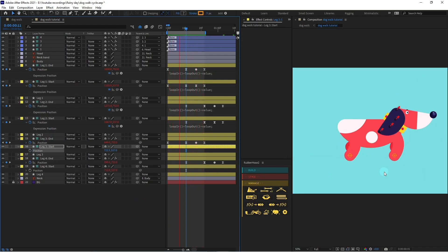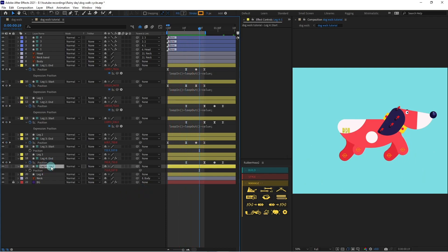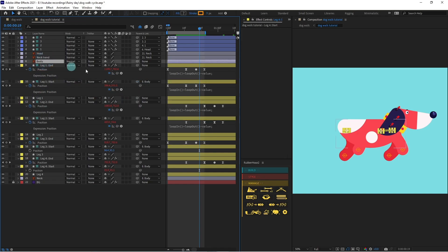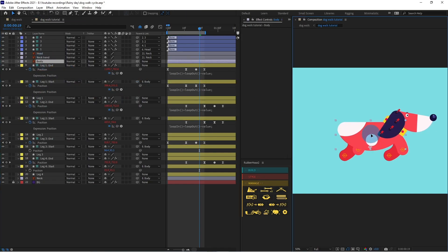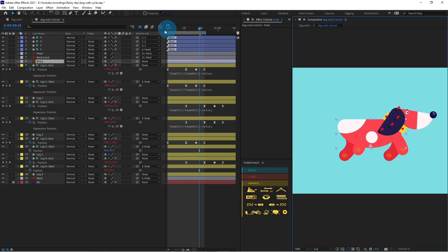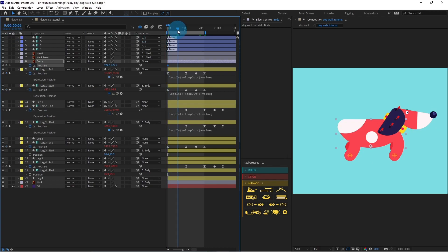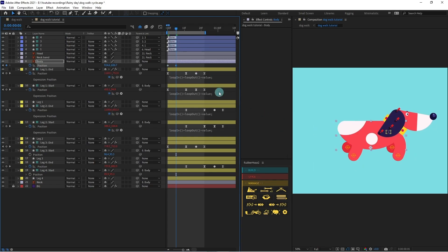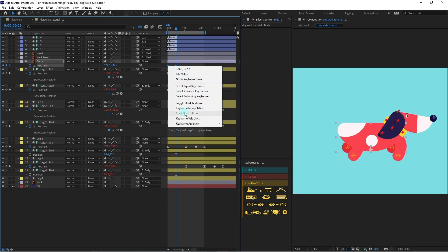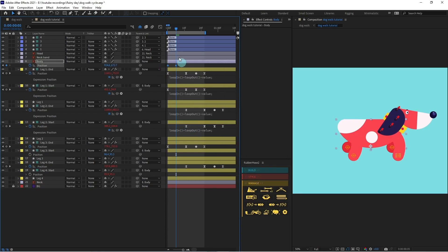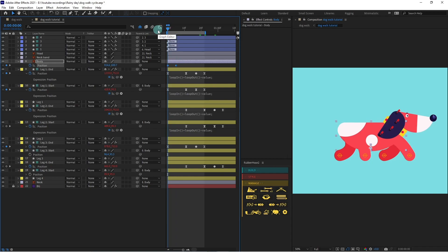This one is looking better. Now select the start point of all the hoses and parent them with the body, so if we move the body the start points move together. Open the position property of the body, put a keyframe, then jump to the midpoint and slightly bring it down. Select the keyframes and reverse the order — at this point it should be upwards.